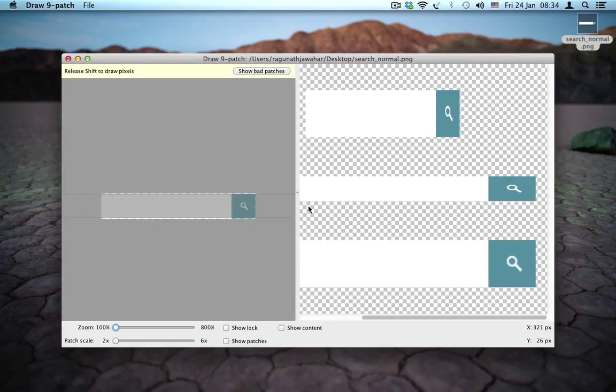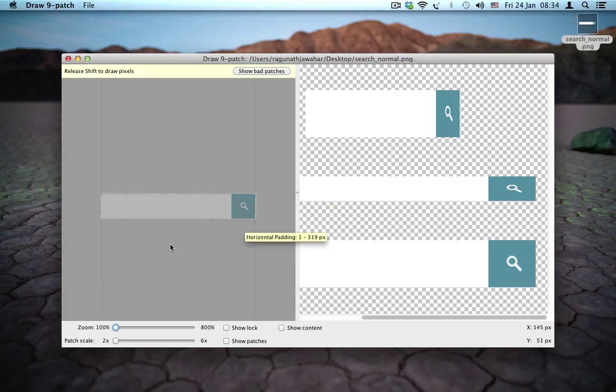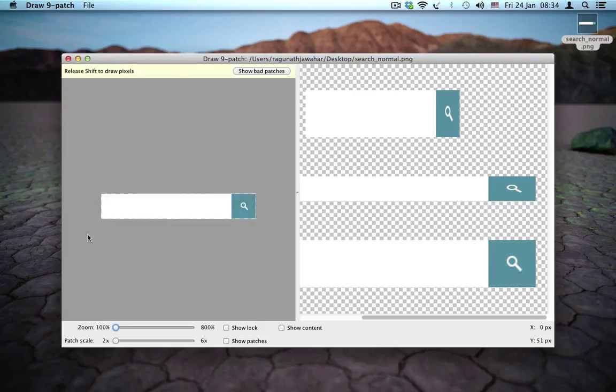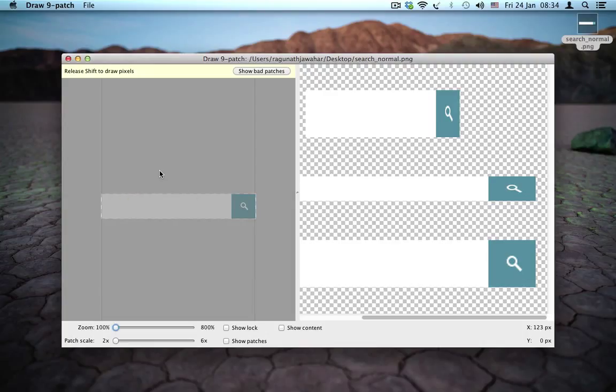You may already know that patches are applied to the left and top of the image and padding is applied to the right and bottom of the image. So when I just did that, you would have noticed one thing that this tool is a lot more informative than the previous version. When you hover your mouse to the left or to the top, which is the patches area, you get a tooltip specifying the pixels where the patch is applied.